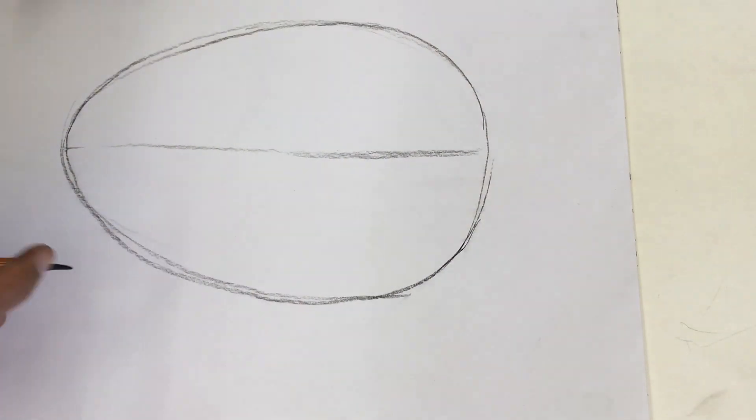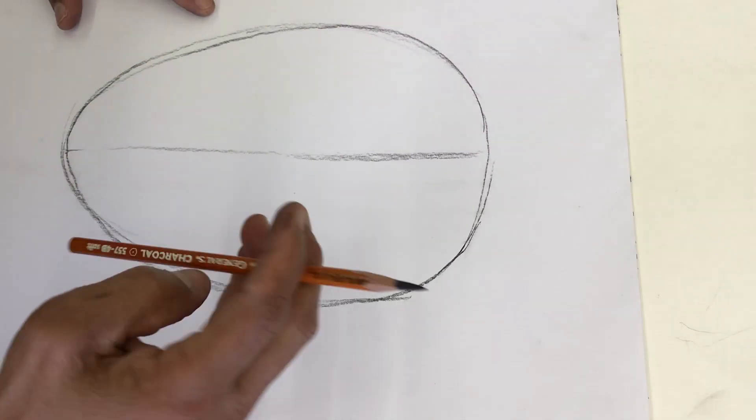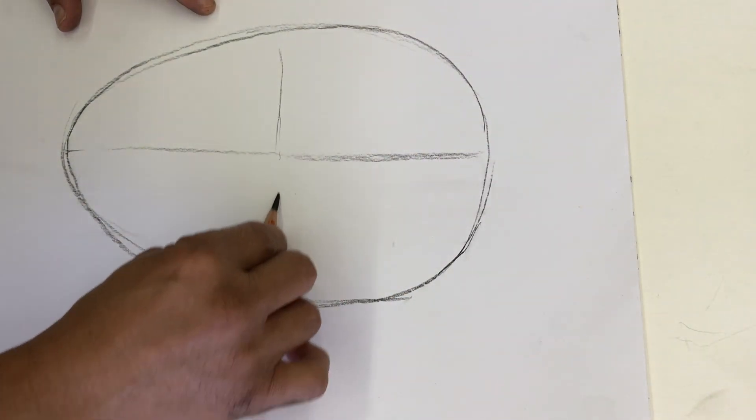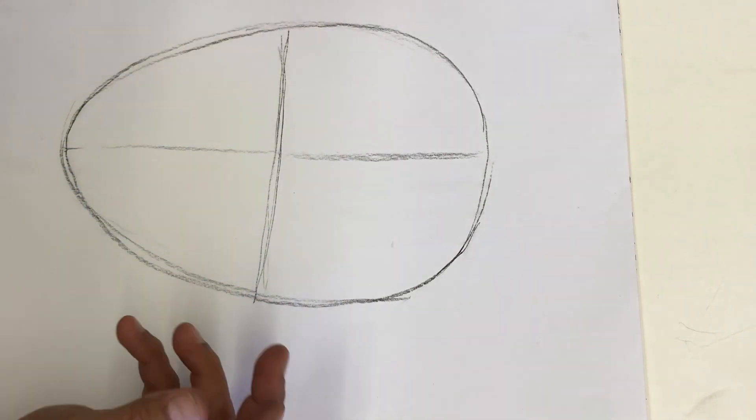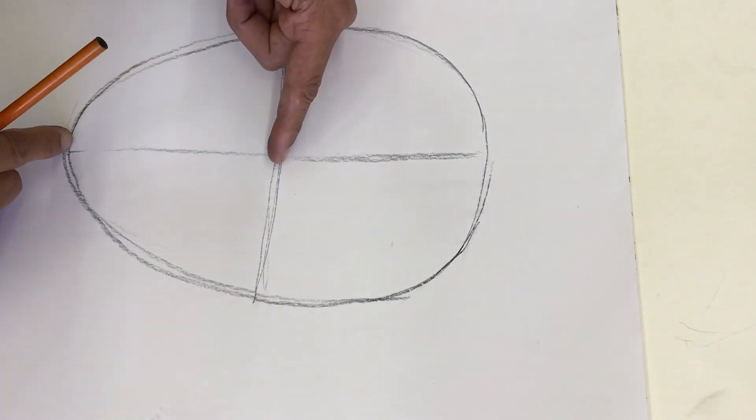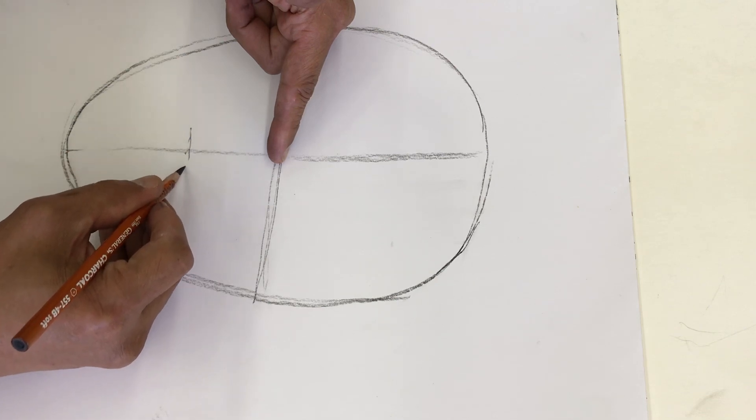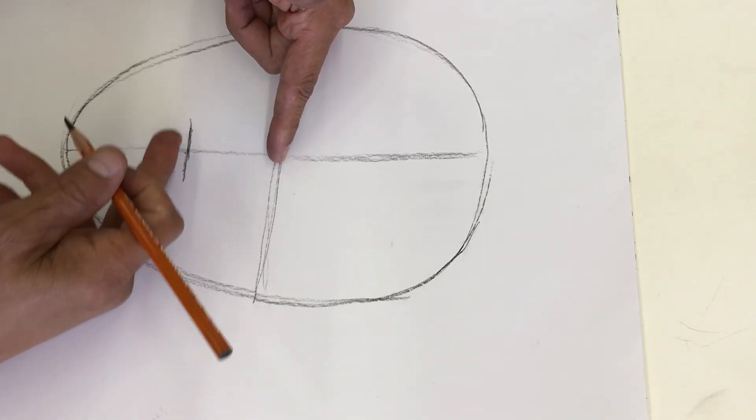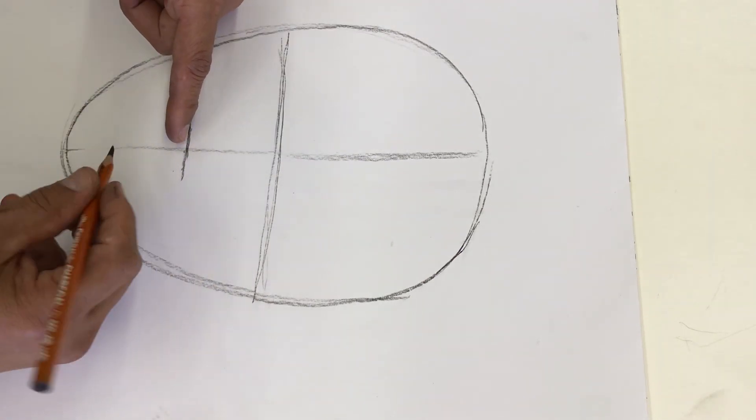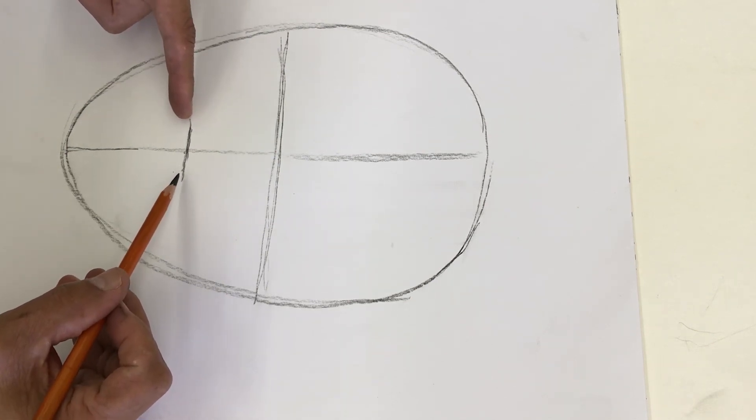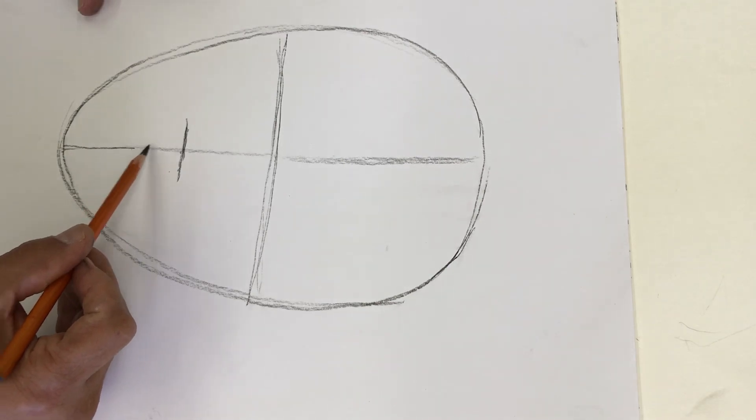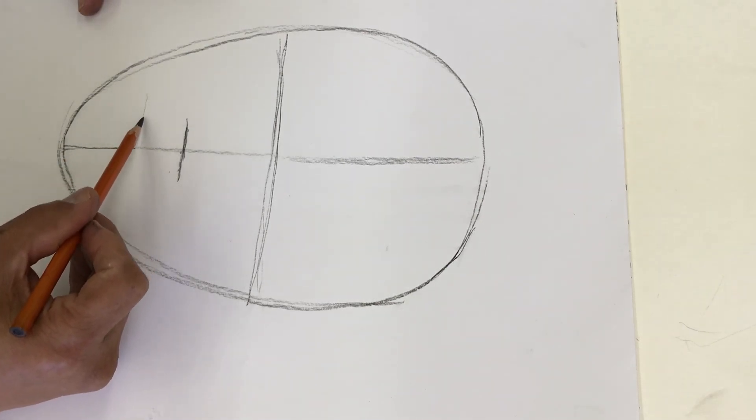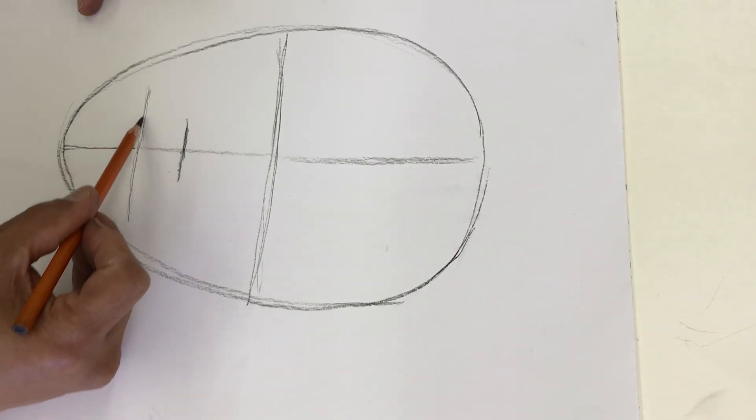Before you even start, divide the oval into two halves. Find the halfway point and bring that line across. In the next step you want to look for the position of the nose. So if you divide this again one more time, find the halfway point. No need to use a ruler. Just kind of eyeball it and that will give you the bottom of the nose.